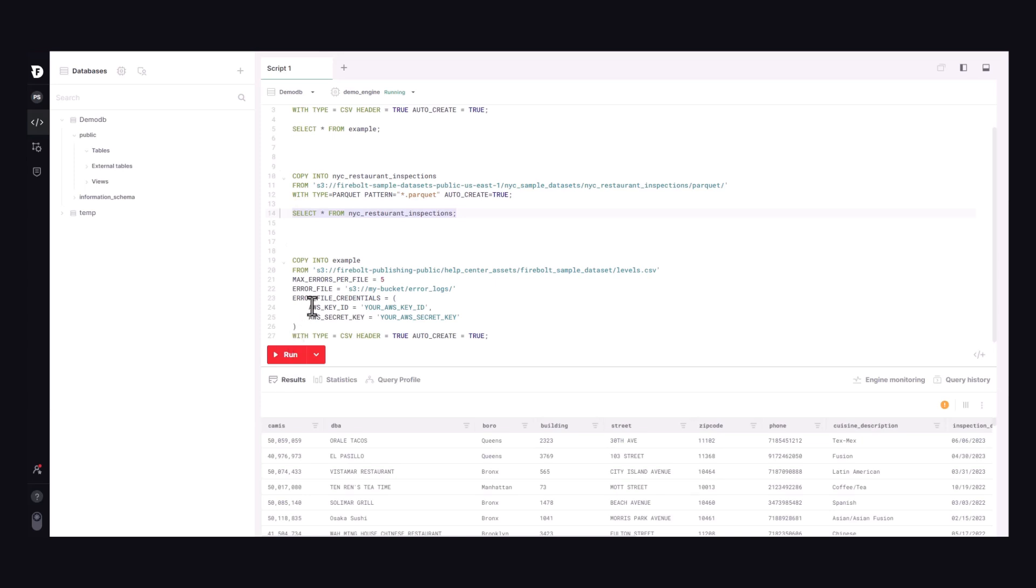Let's take a look at the first query again, but here we set the tolerance for errors at 5 per file. If Firebolt encounters errors, it will generate two error files. One with information about the errors it encountered and one that collects the rows with errors.